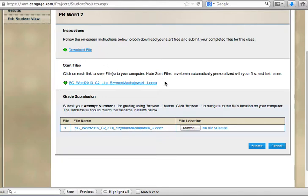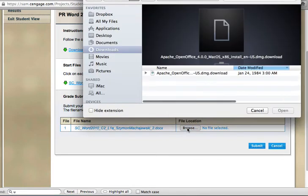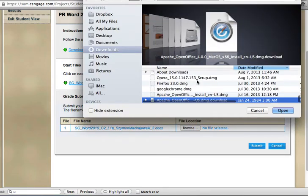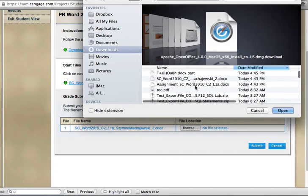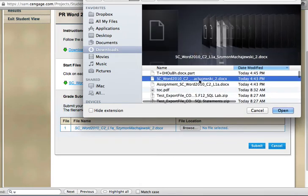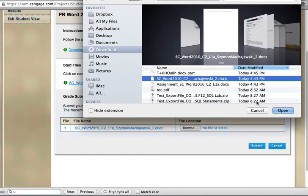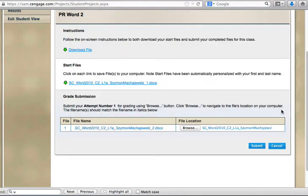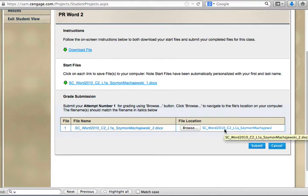When I'm done editing the file I'll go to browse, locate my file like this and then press open. So now I'm ready to upload my attempt at this assignment.